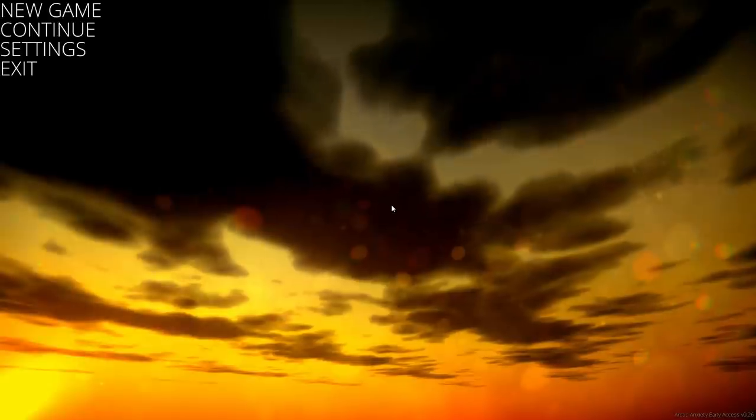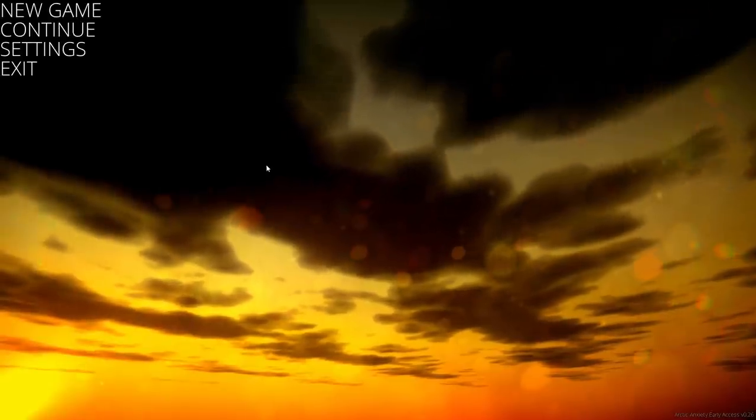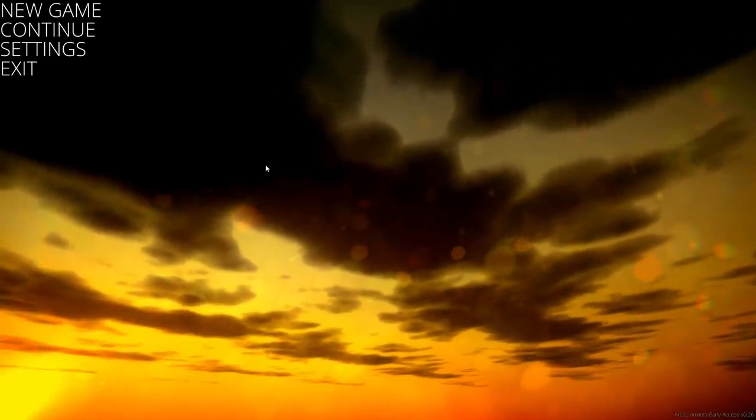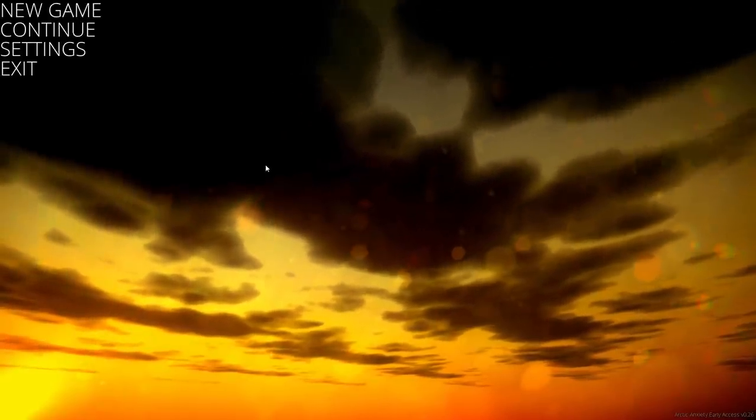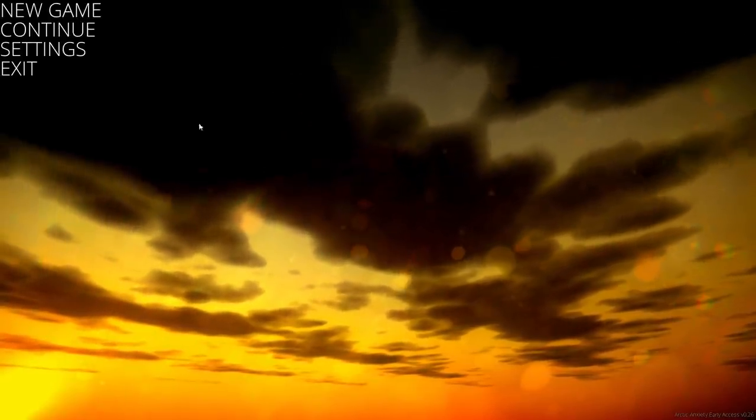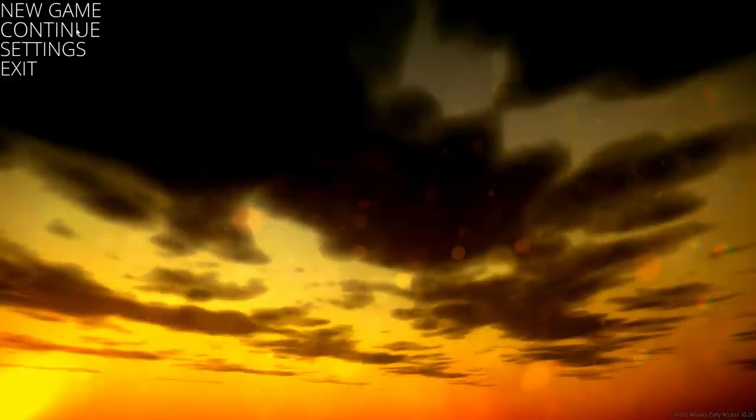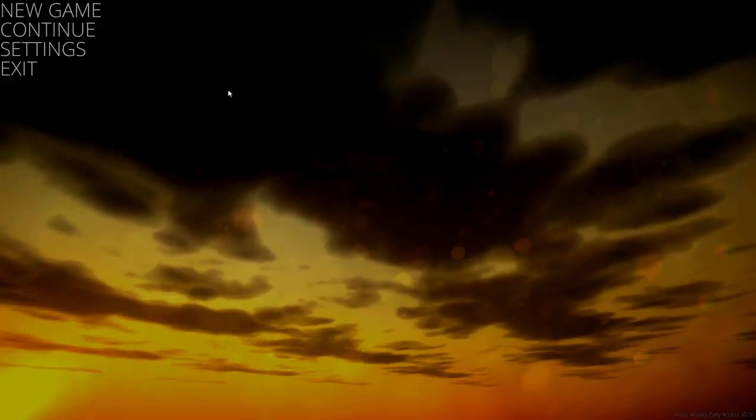I actually hadn't heard of it until people started suggesting it and then I got a key to it, so I had to give it a shot. So let's jump in.